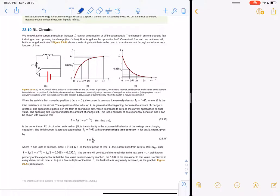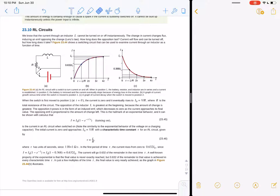If you put a resistor and an inductor in series and turn the circuit on, it doesn't immediately reach maximum current. It takes a little bit of time because the change in current changes the flux, which induces an EMF opposing the change. It's just like charging a capacitor — you've got an exponential curve. Instead of tau being RC, we have tau equal to L over R as the characteristic time constant.